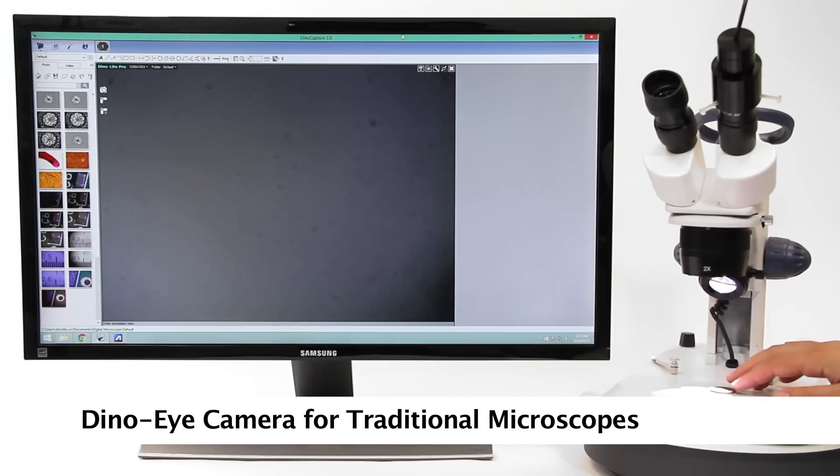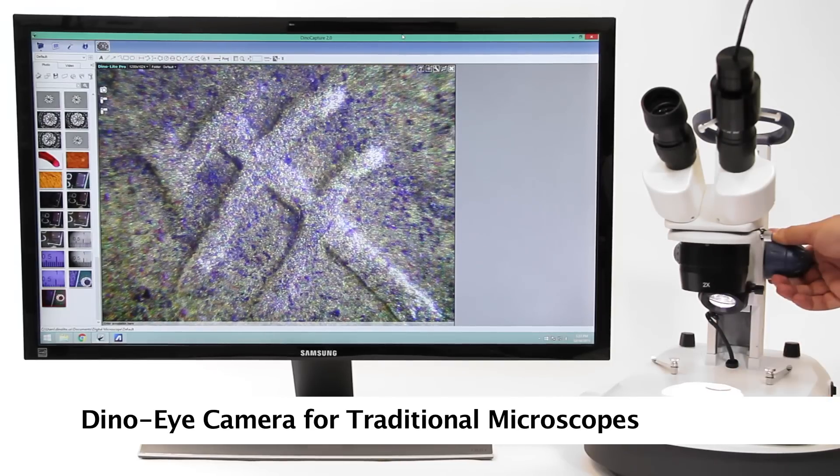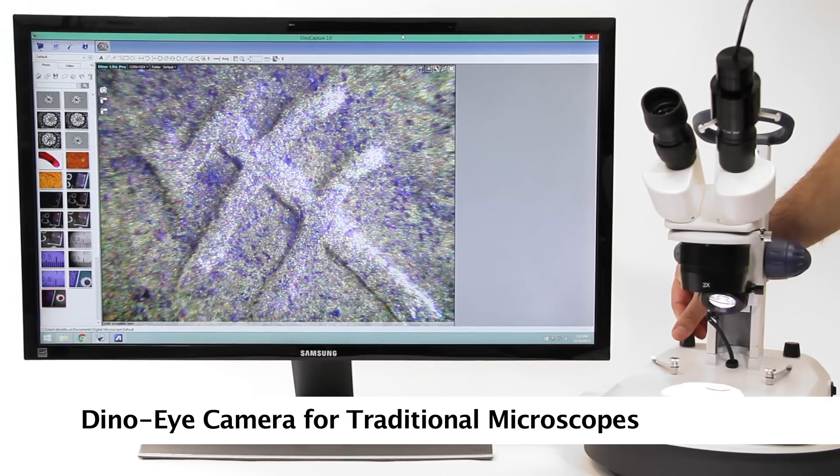DinoLite eyepiece cameras slide directly into an eyepiece slot of a microscope to quickly turn a regular microscope into a digital one.